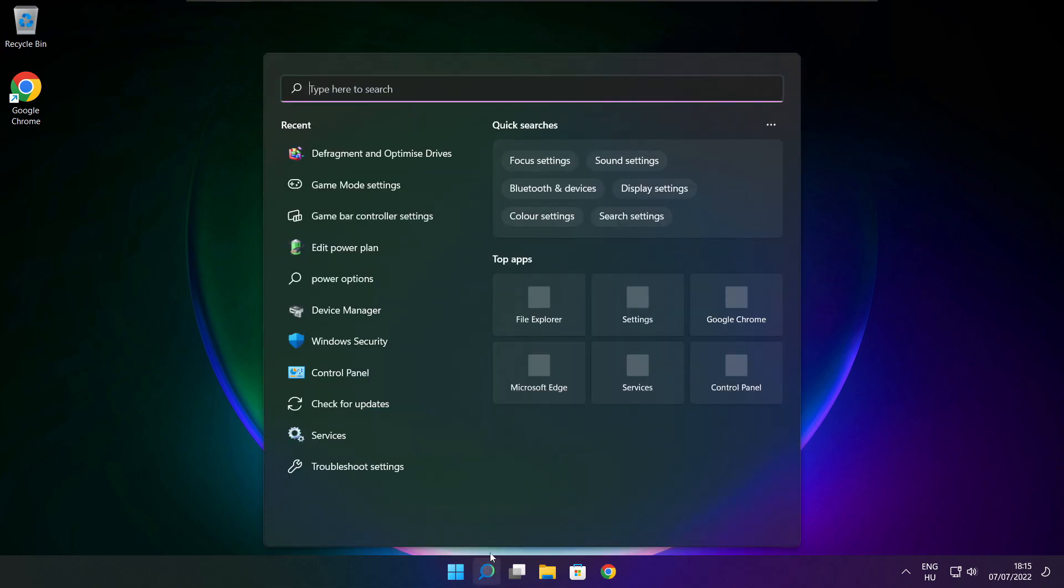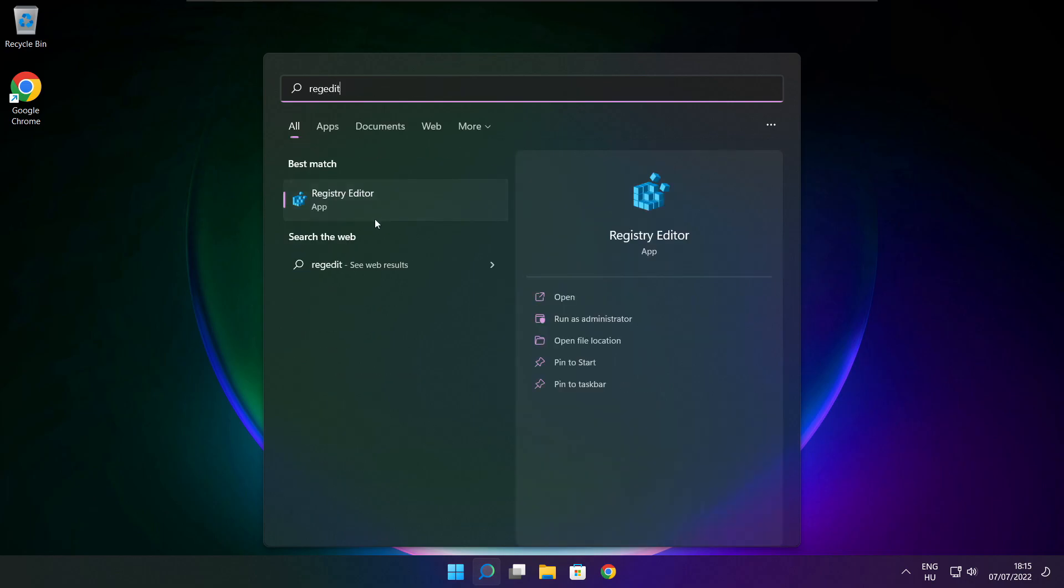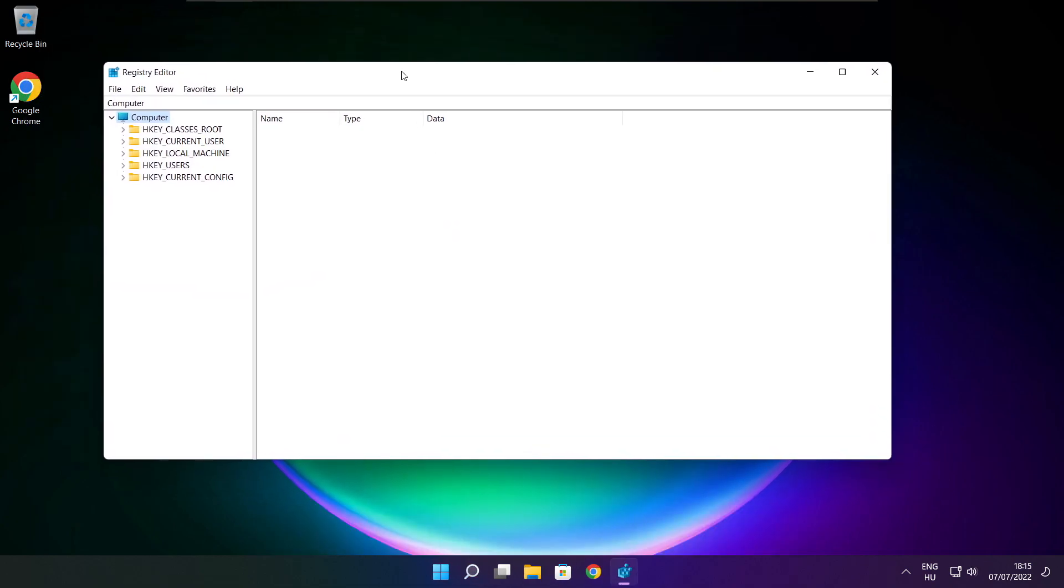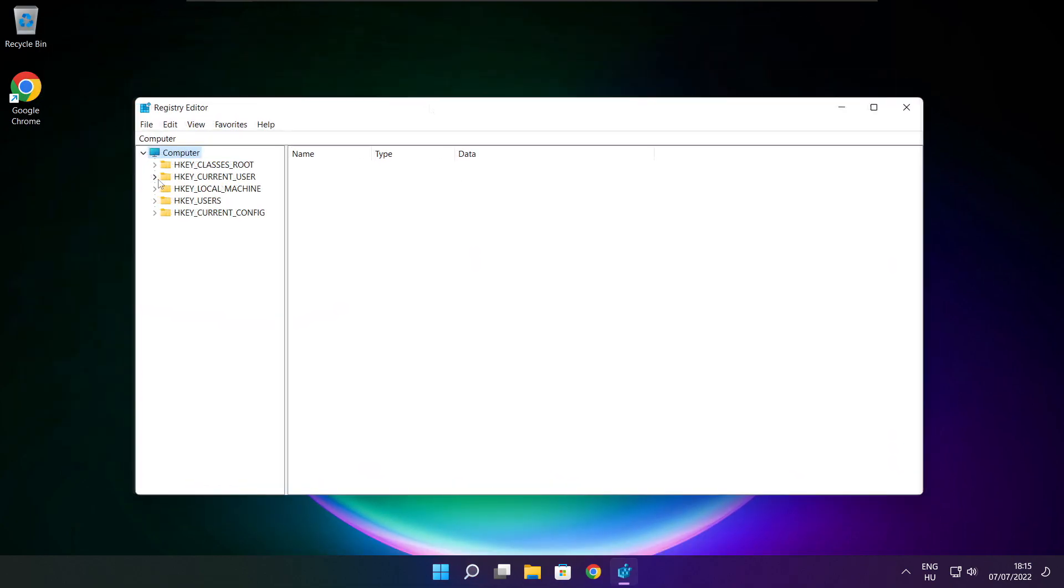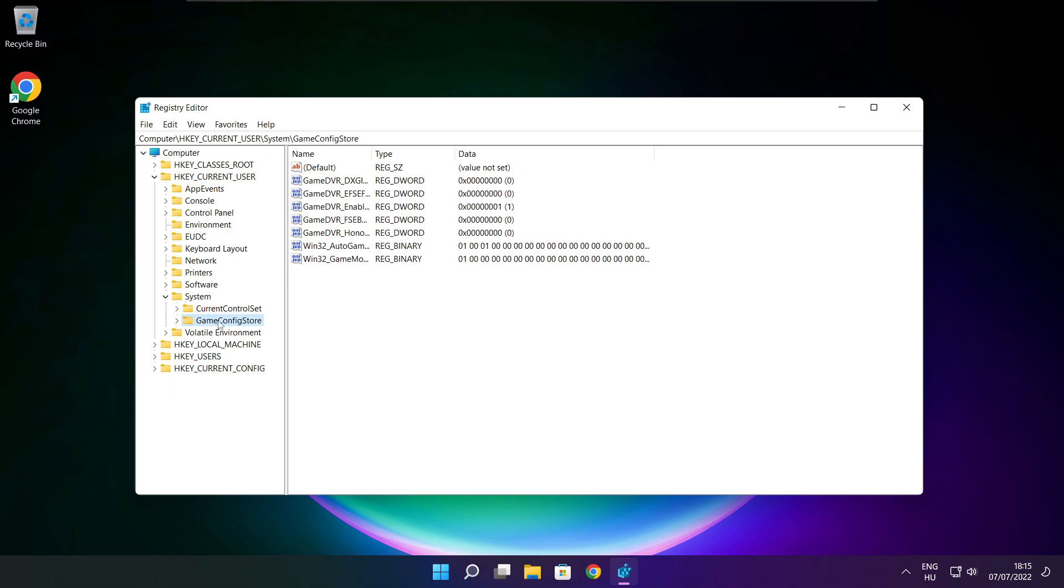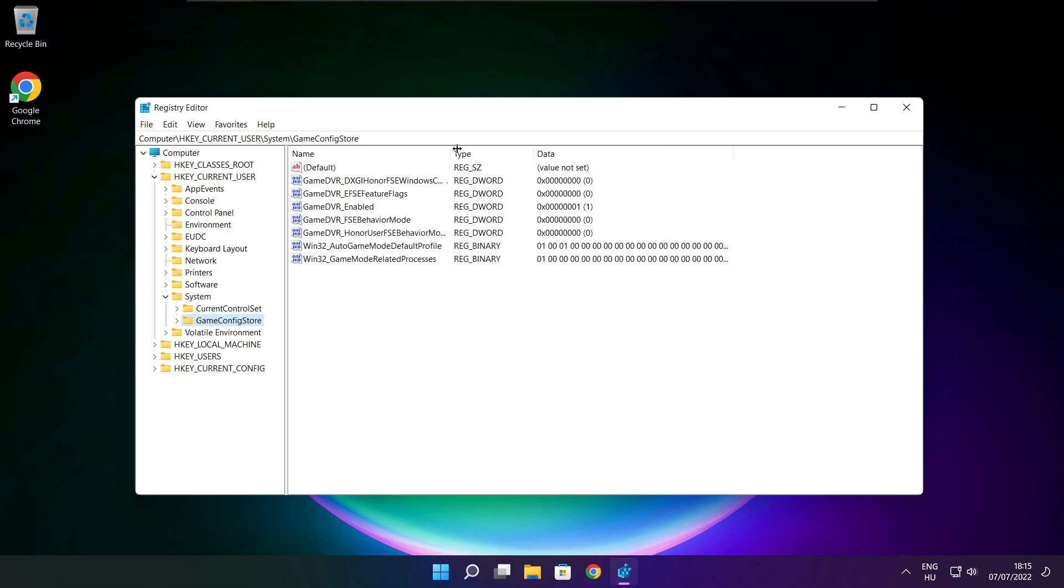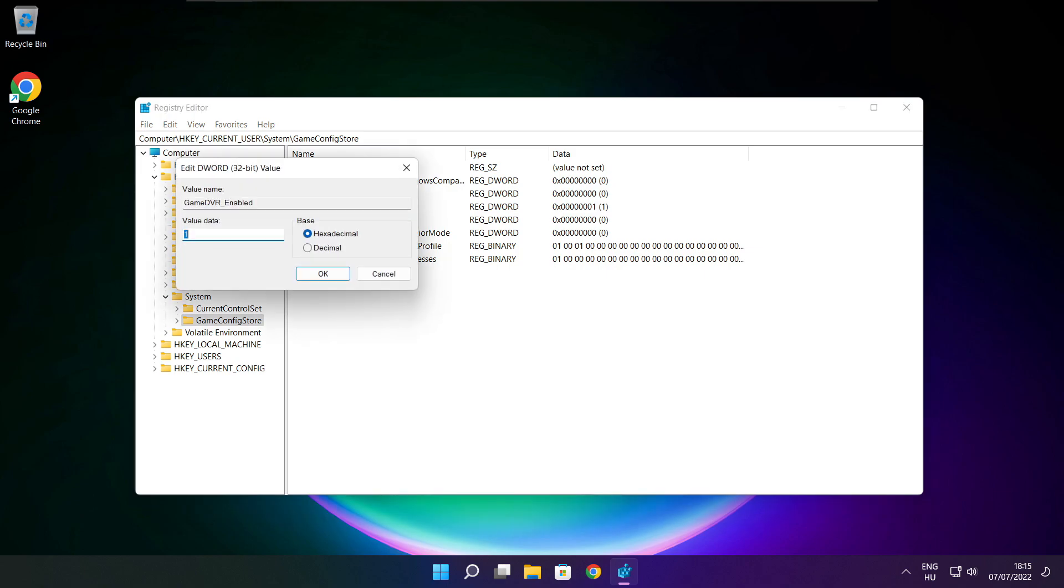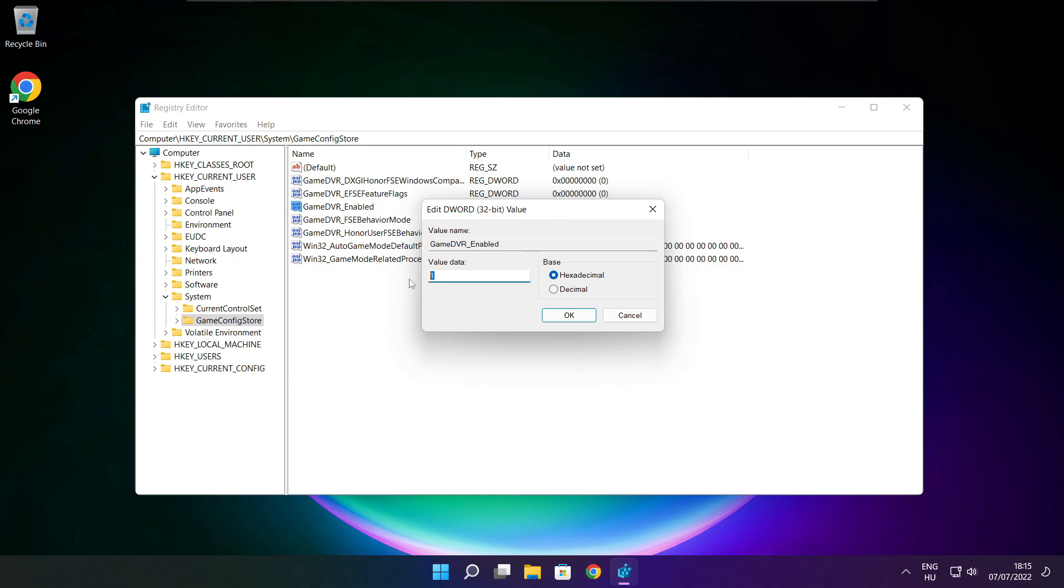Click search bar and type regedit. Select HKEY_CURRENT_USER. Select system. Select game config store. Select game DVR enabled. Type 0 and click OK.